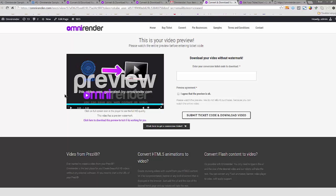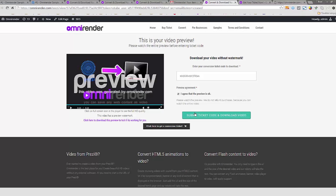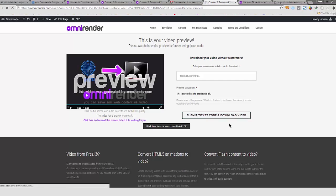Right now I have a prepaid conversion code, a ticket code, which I'm going to enter here that I've received through email. And I agree that the preview is okay. This means you have watched the preview from the beginning to the end and you submit the ticket code and you will receive a download link.